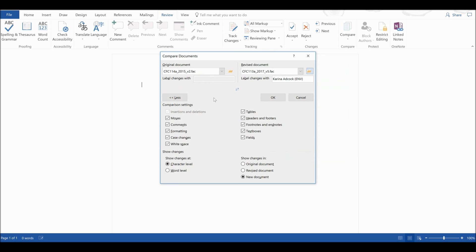You can see that it is going to label any changes between the first document and the second document with my name, which can be useful if you are working with other people. You can also see that it is going to check for changes for all of these things, and that it is going to show changes at the character level. And also that it is going to show the changes in a new document.